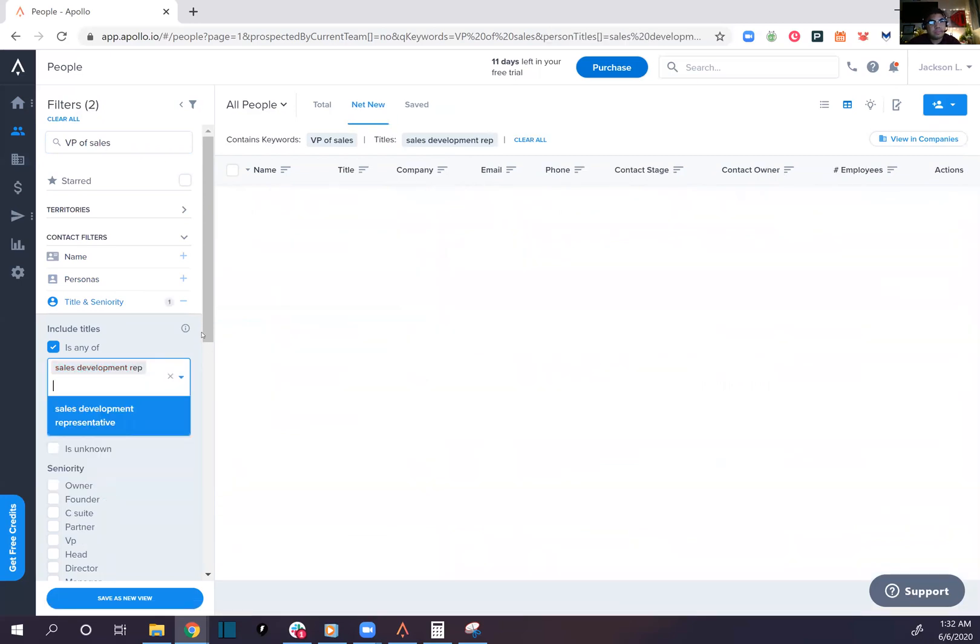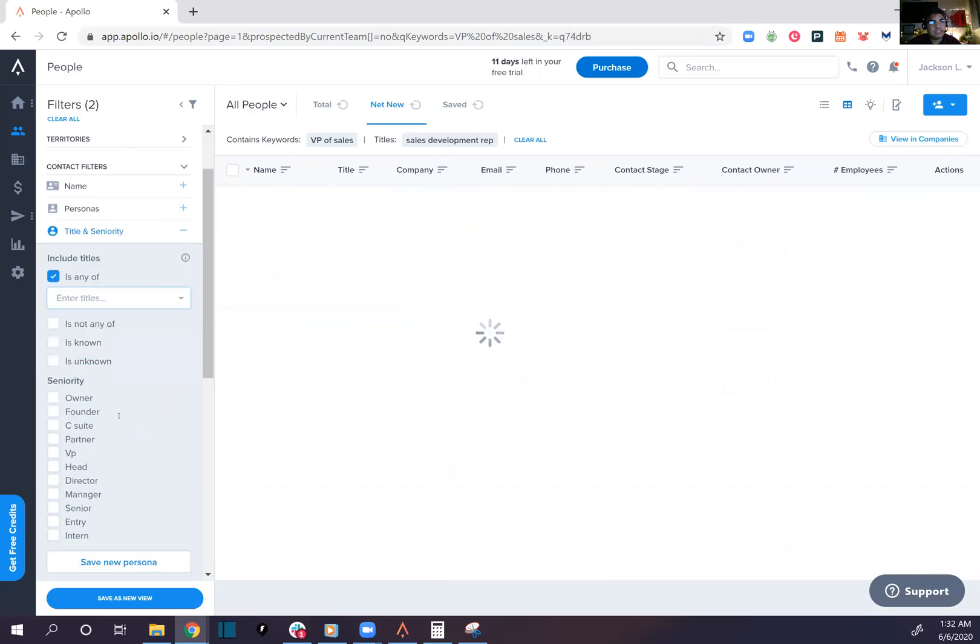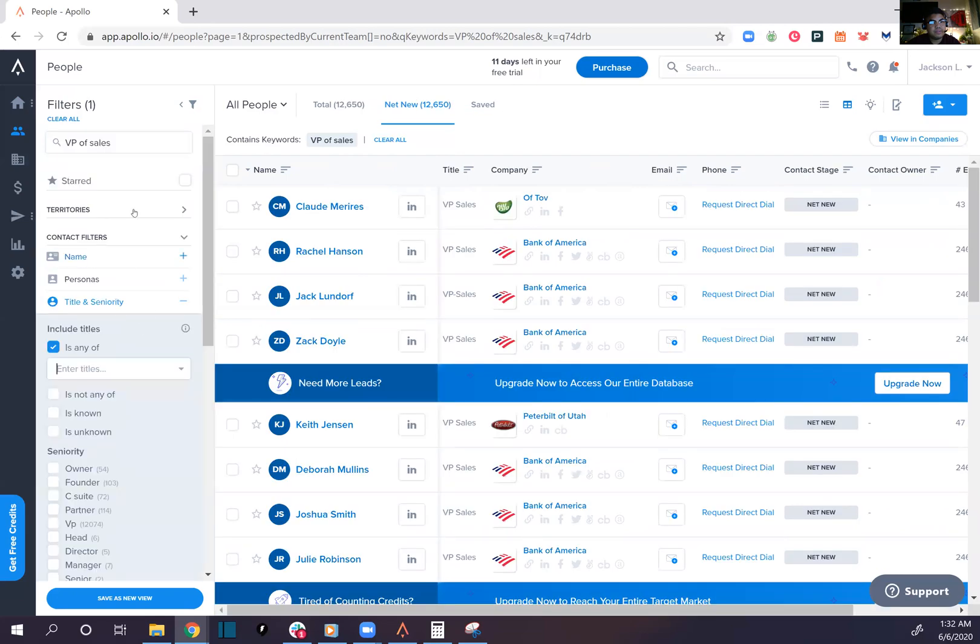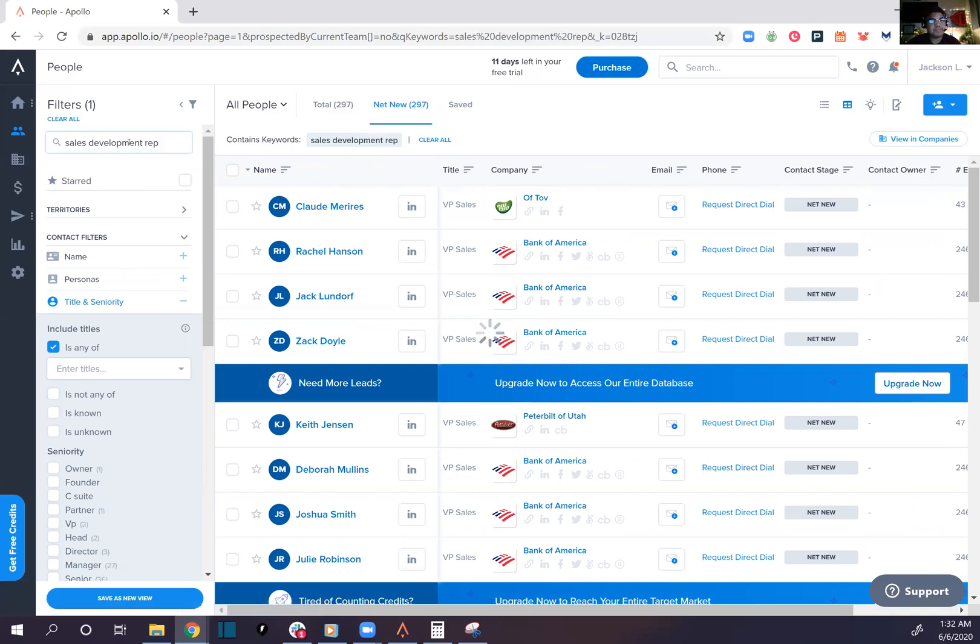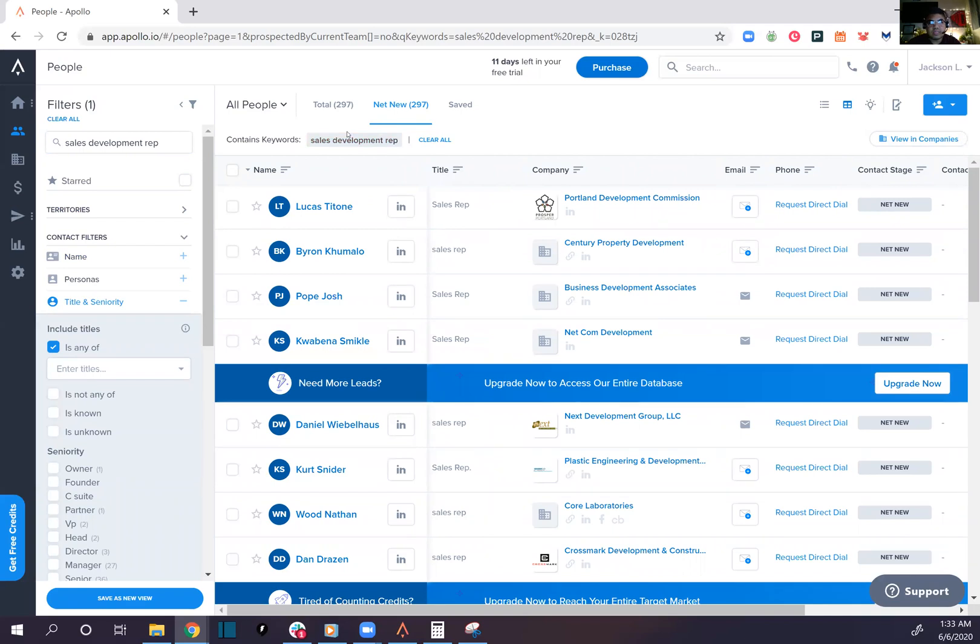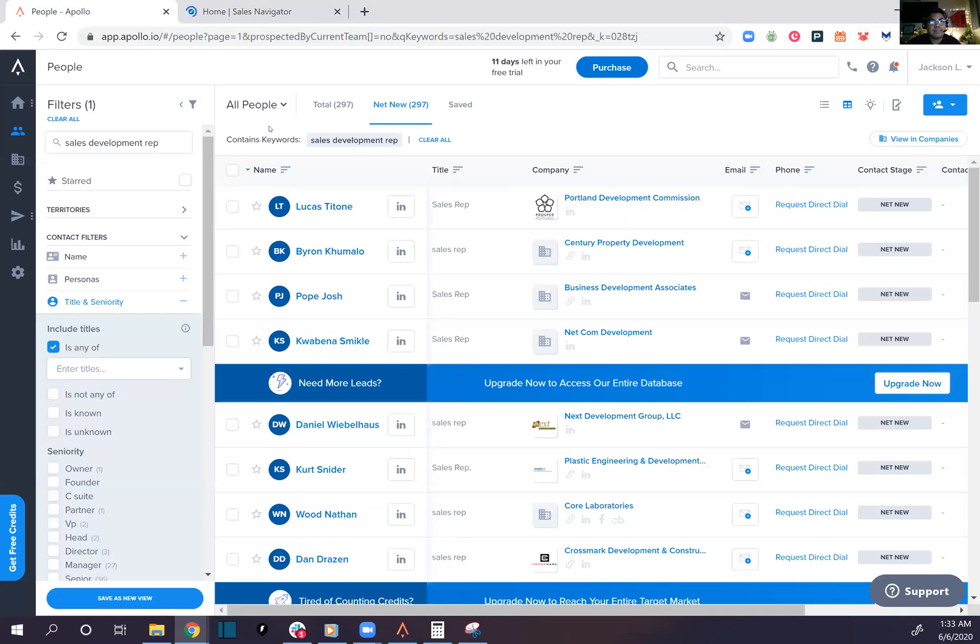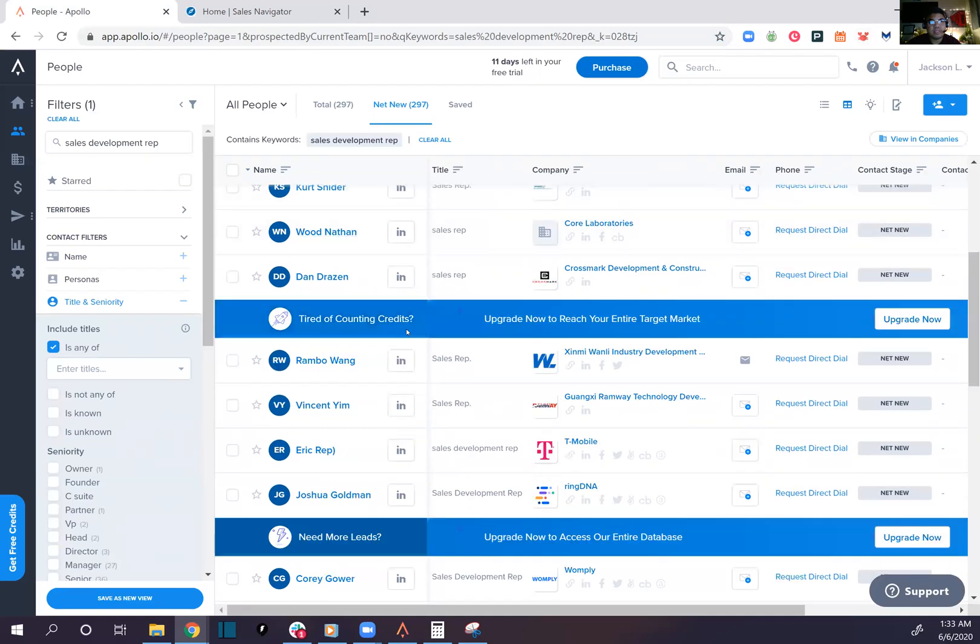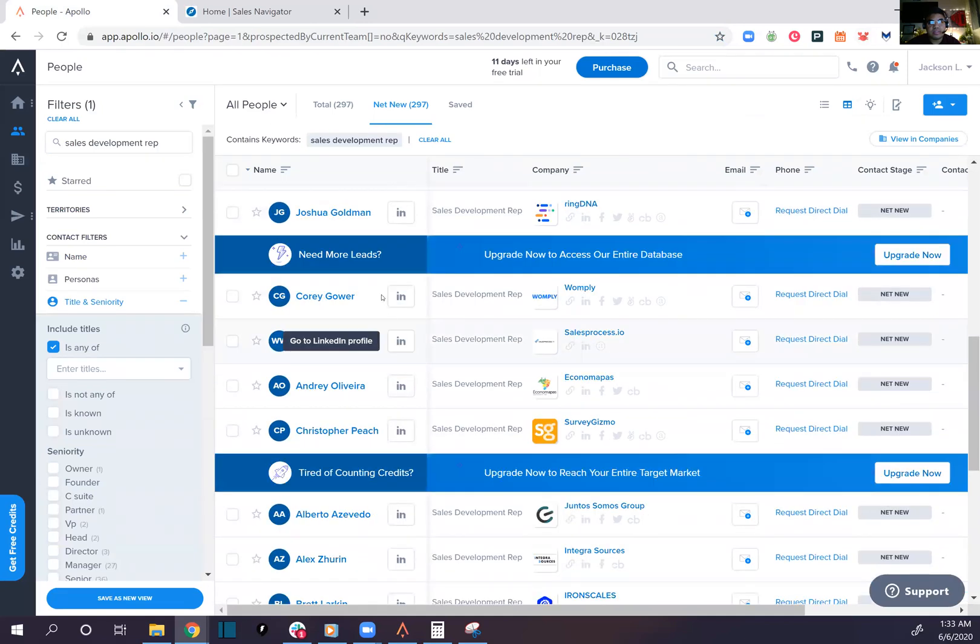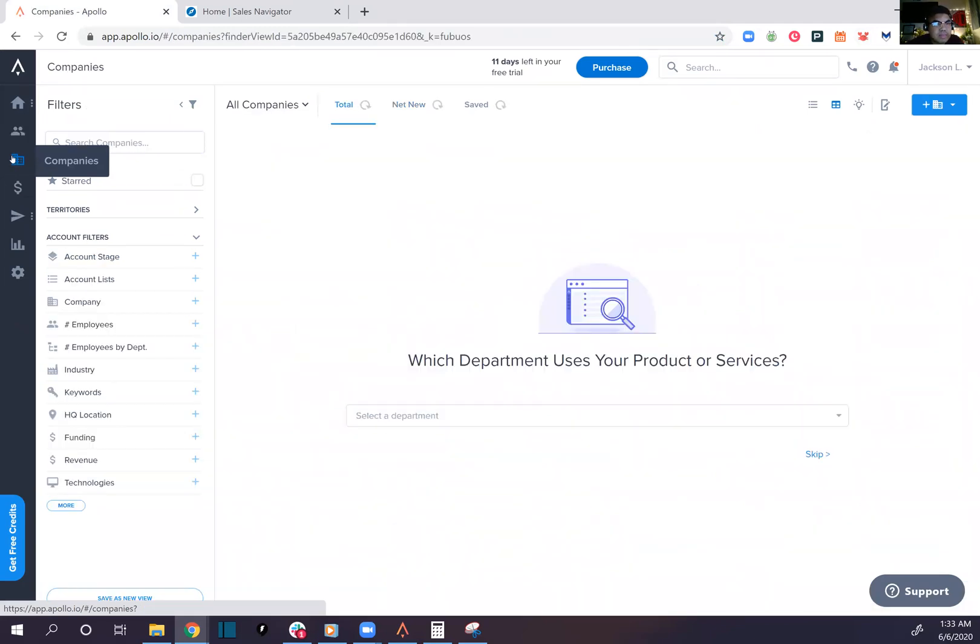SDRs, BDRs, sales development. 297? Well that's pretty off compared to LinkedIn Sales Navigator, which has thousands and thousands. Yeah, definitely not 297. T-Mobile has SDRs? I didn't know that. Let's check out companies.